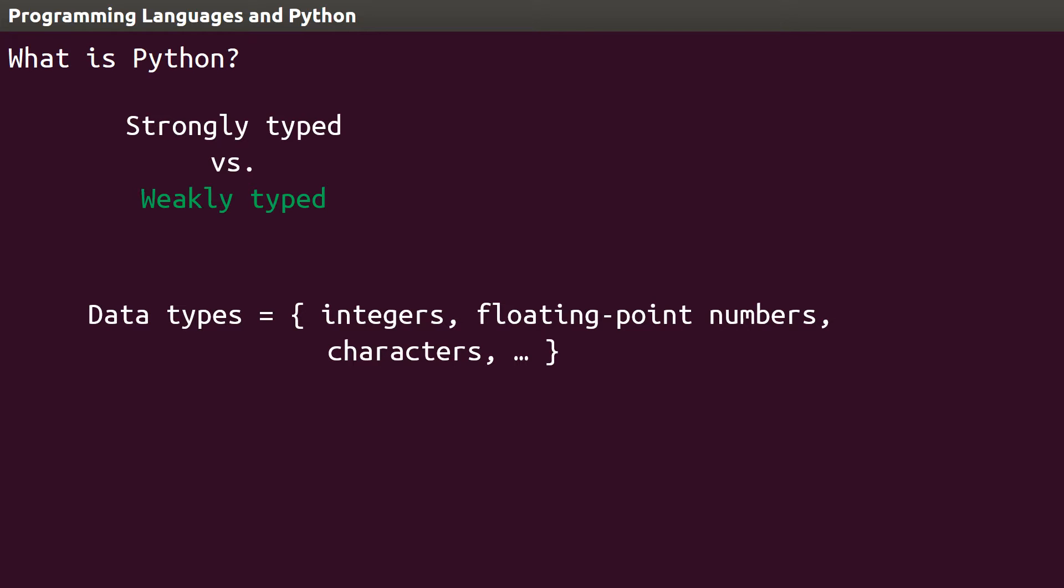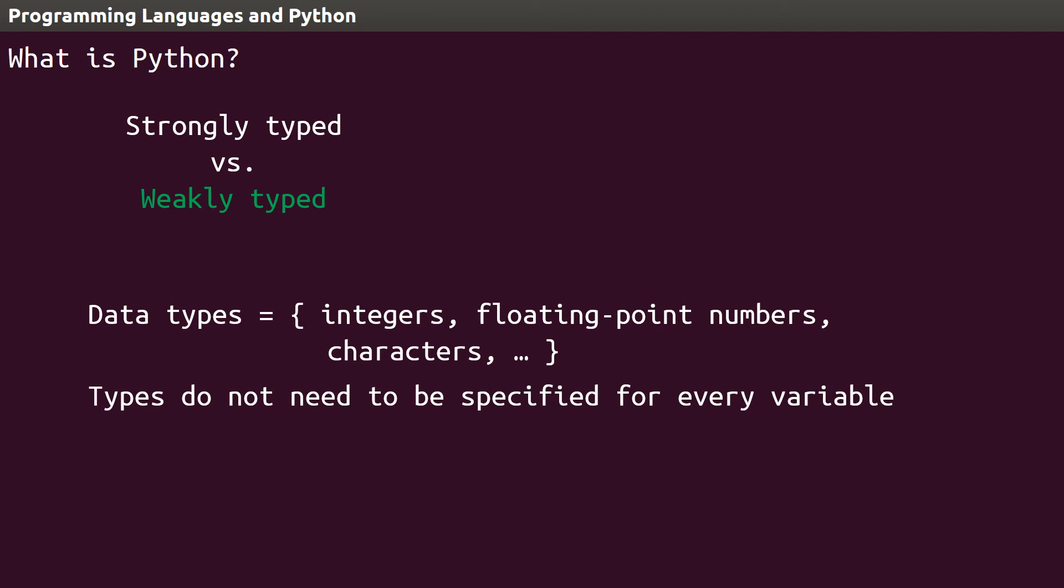Python's no exception. Python has all of these primitive data types, and more. The difference between Python's type system and another language's, like C++, is that Python does not require its users to specify the type for every variable in a program.